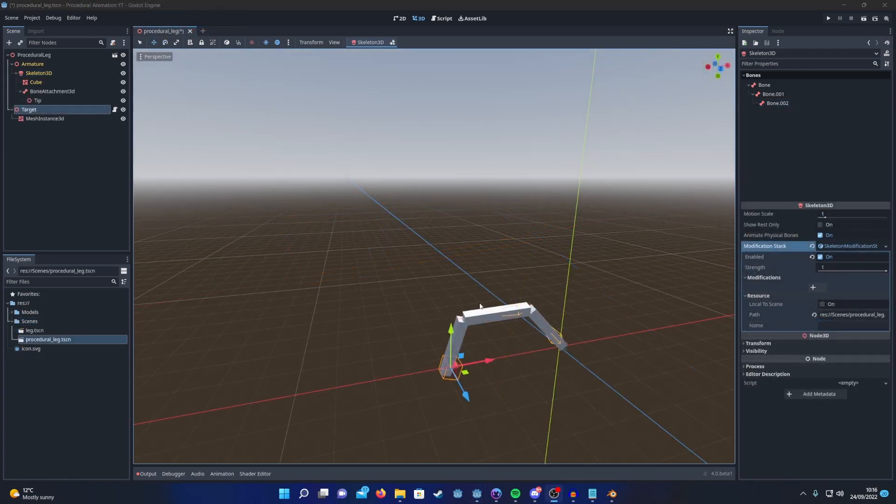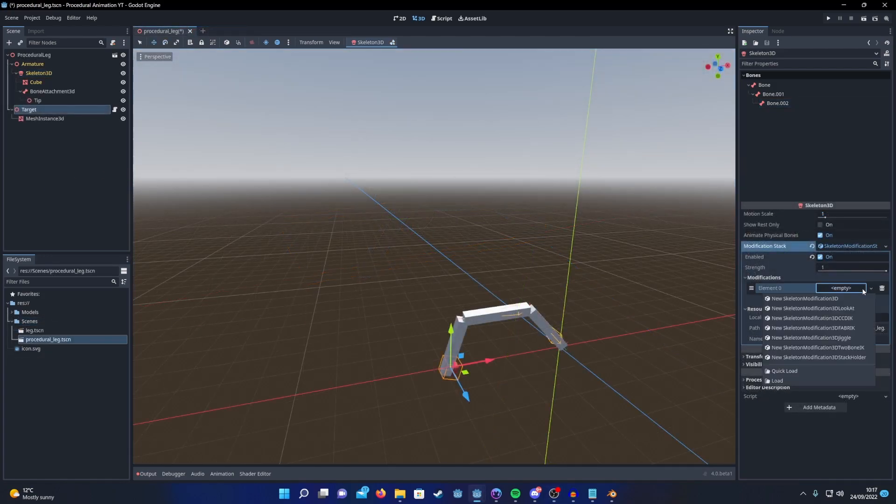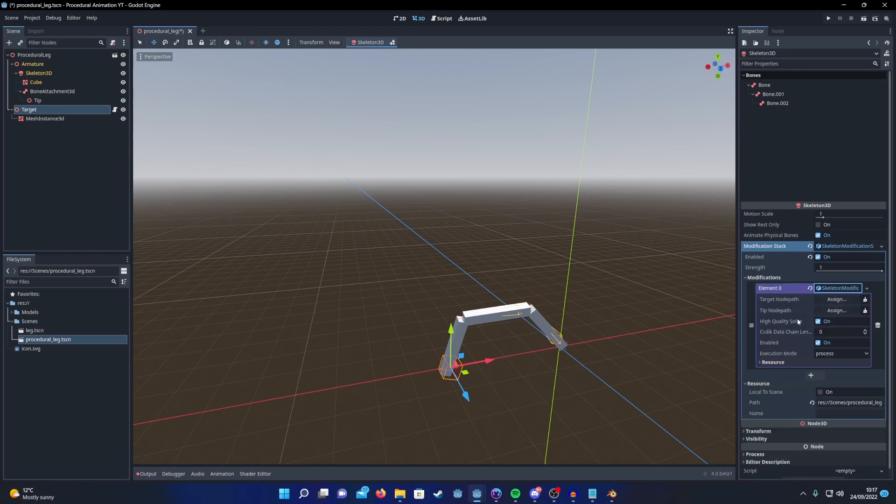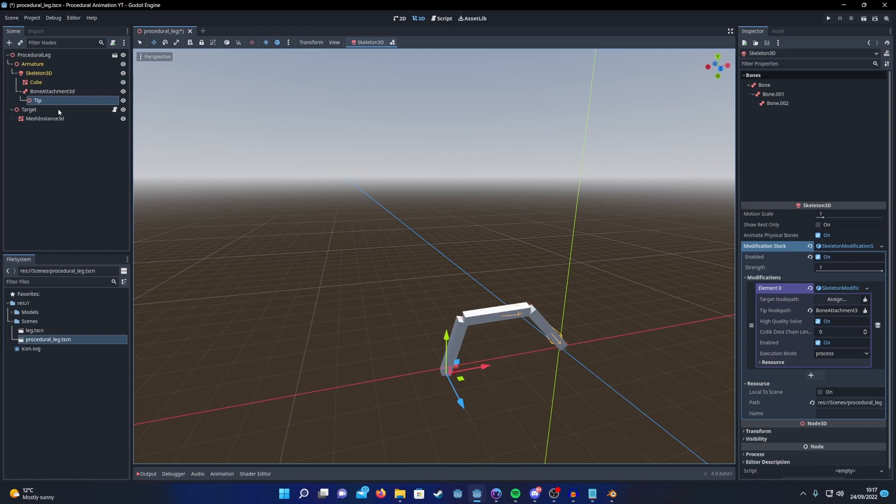Setting up CCDIK is only a little bit different than before. Add the modification and then start by assigning the tip node and the target node. Then we're going to want to add our joint data.